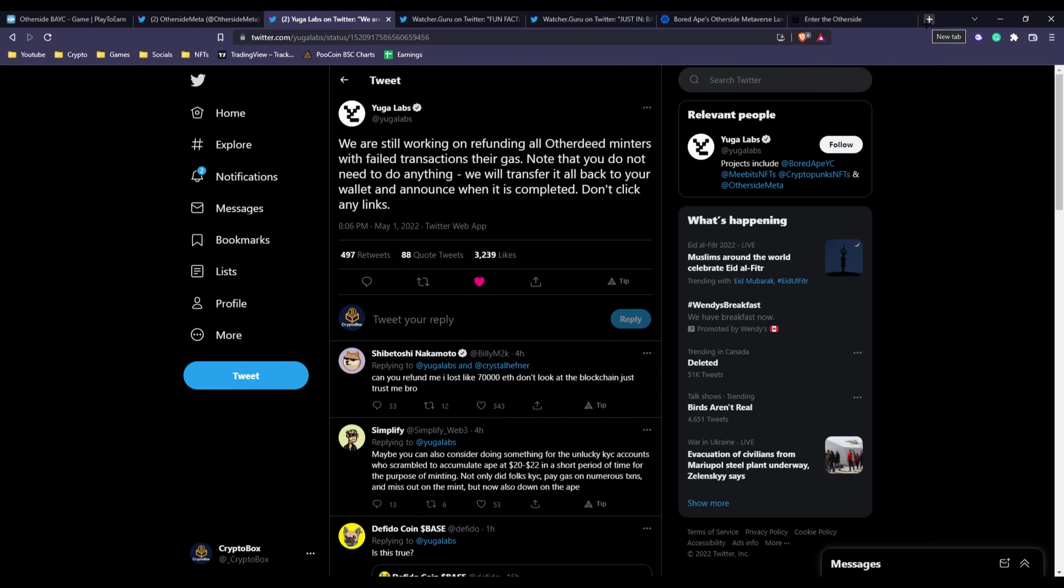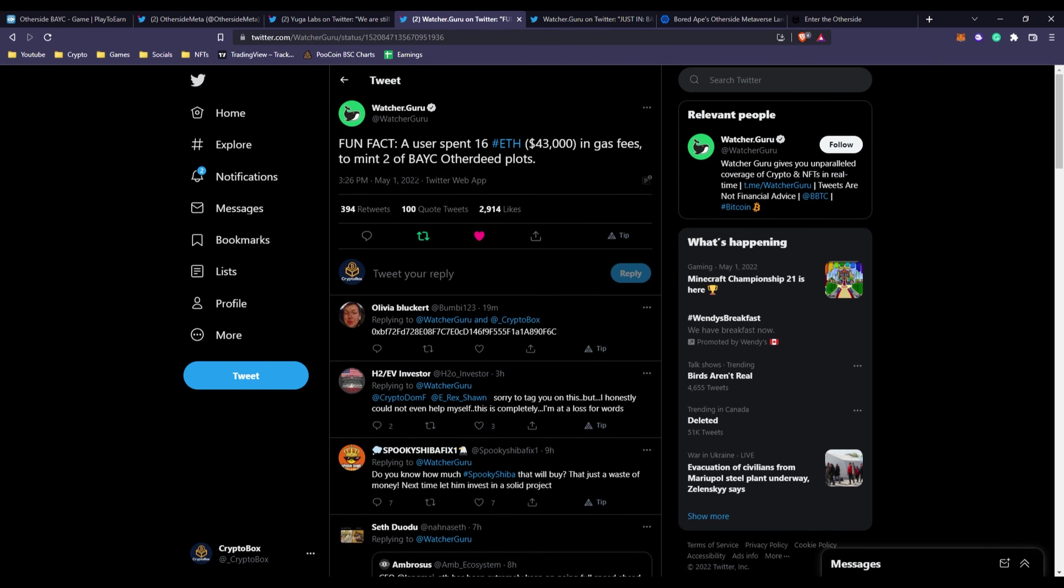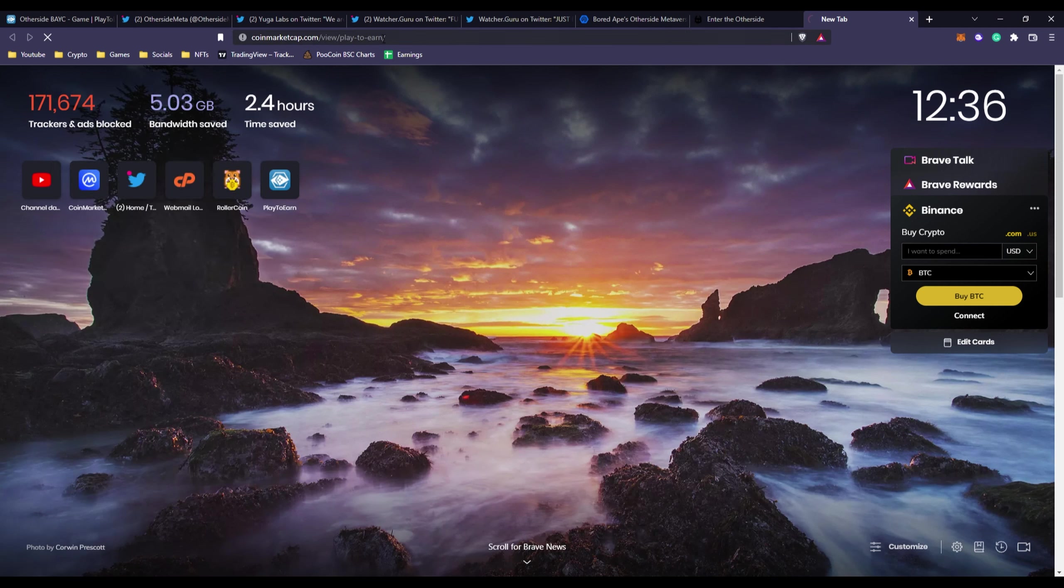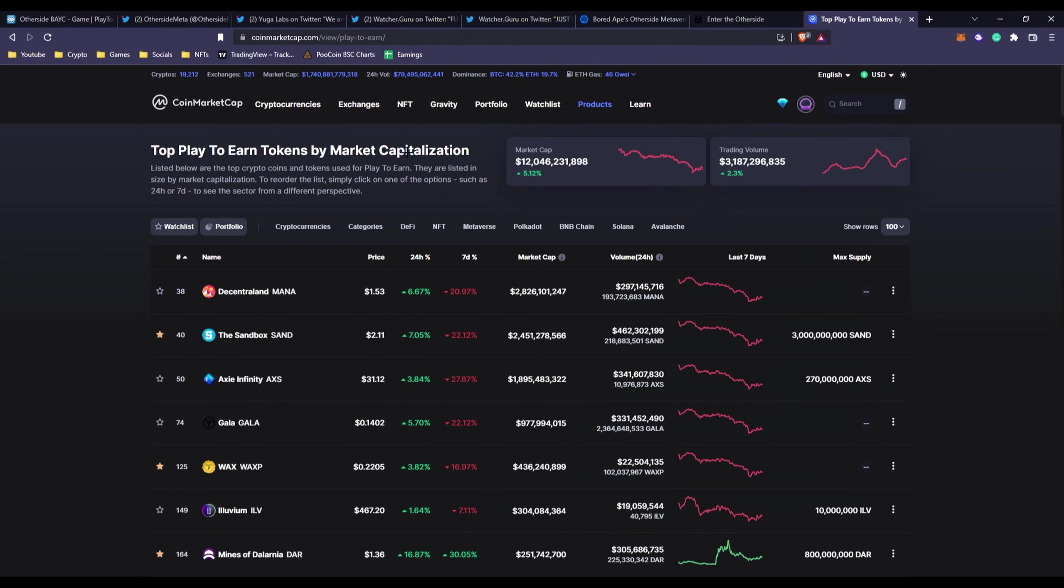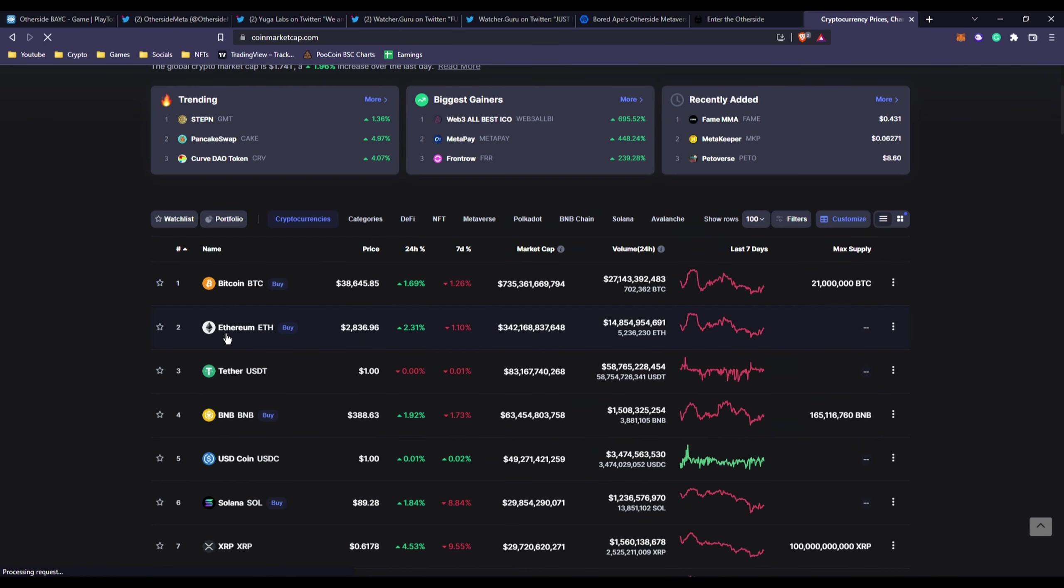Another fun fact - a user spent 16 Ethereum, and keep in mind one Ethereum is about four thousand, three thousand dollars.